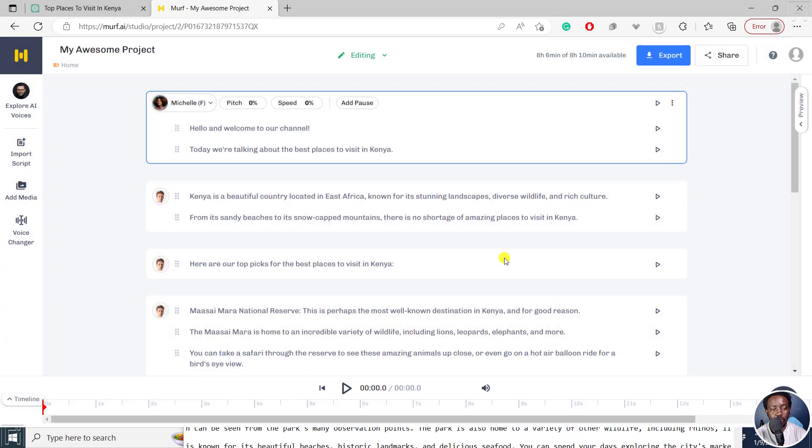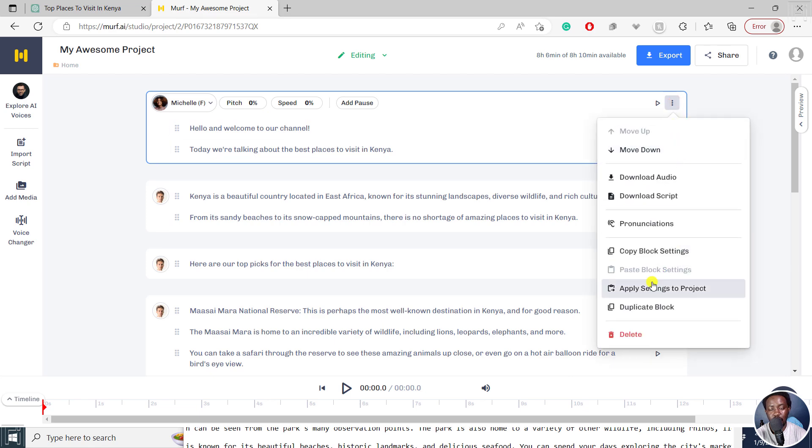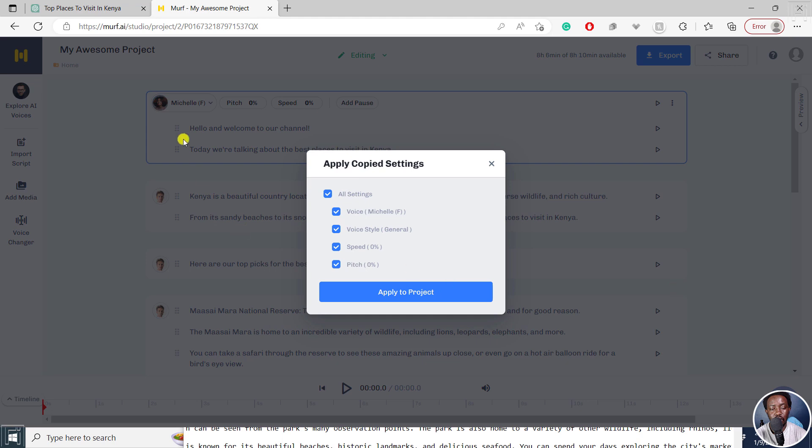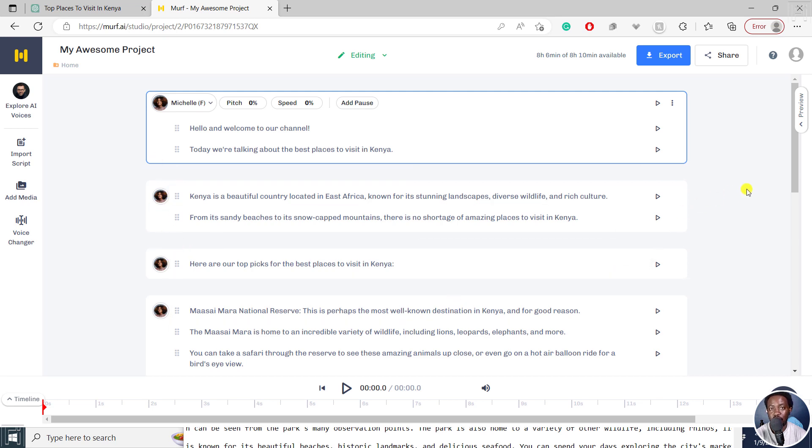And once you do that, please note that this is only applied to the first selection. But you can always click on this drop down, and then apply settings to project, so that all the voices or all the sections for your script have the same voiceover actor, if that is what you want to do.